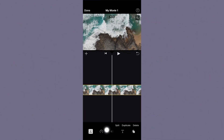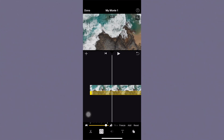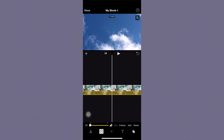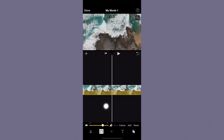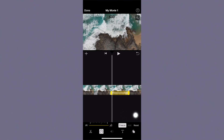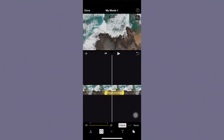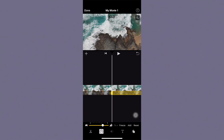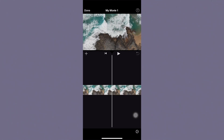Down here you have the option to change the speed. You can speed it up by dragging the white circle towards the bunny, or slow it down by dragging it towards the turtle. You also have an option to freeze the frame — so if you're doing a voiceover and need more time to speak, this lets you freeze so you can talk for longer. There's also add and reset so if you make a mistake you can undo it.